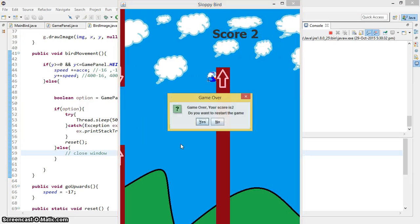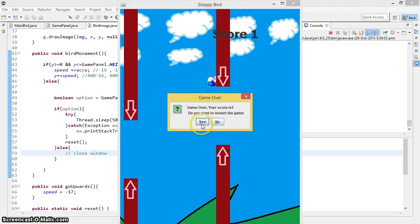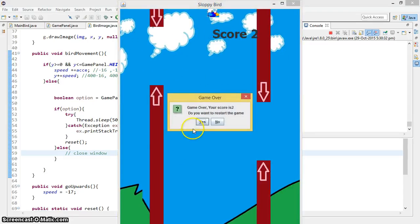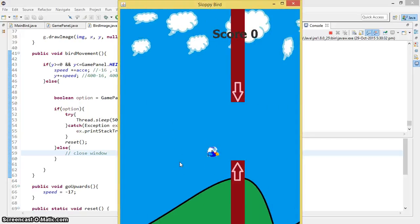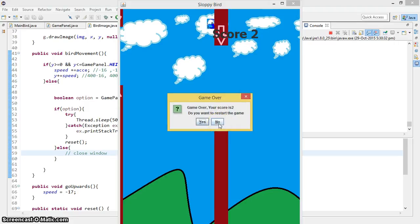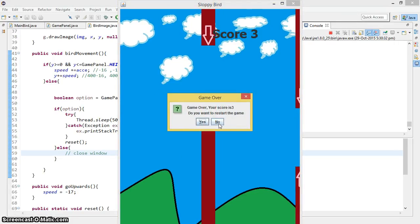As you can see, clicking Yes restarts the game. If I touch the upper part and click Yes, it works. But when I click No, the problem is that it keeps popping up the message again and again. As you can probably guess, the reason is that we are not stopping the timer variable.